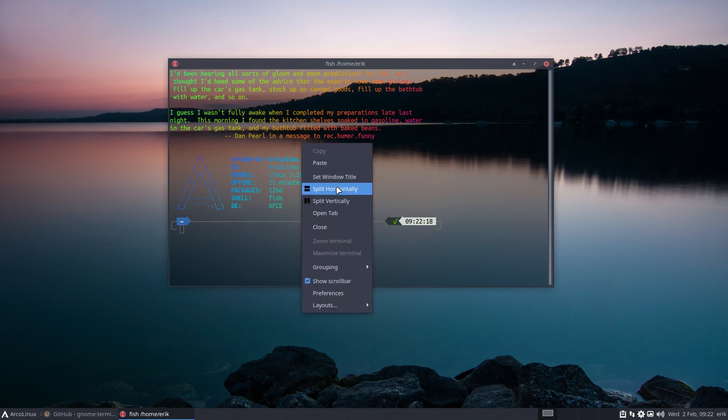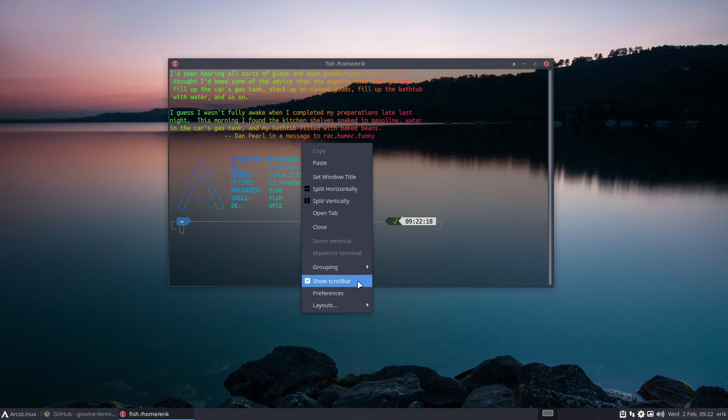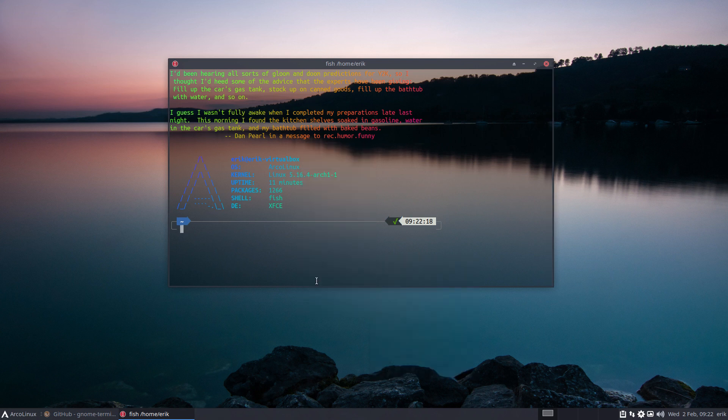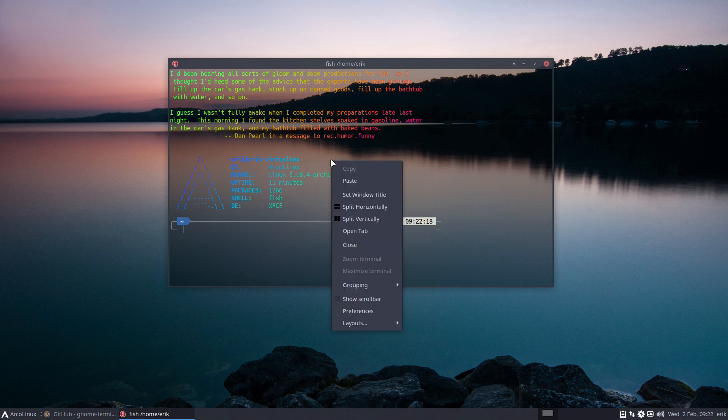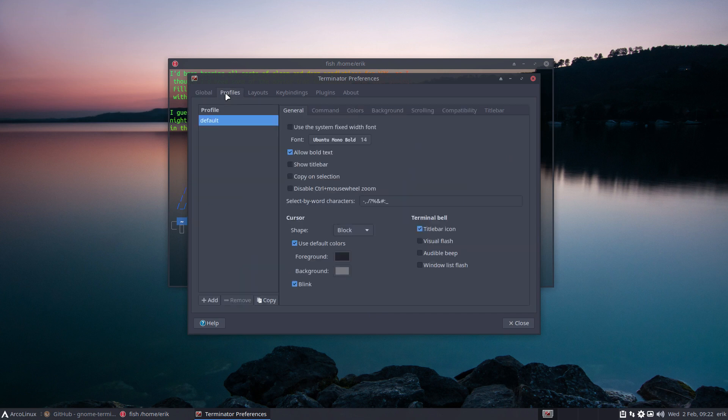We can split horizontally. Close grouping, broadcast groups, show scrollbar. No, I don't want to see a scrollbar. Preferences - maybe you have to tell it here somewhere I don't want to see a scrollbar.